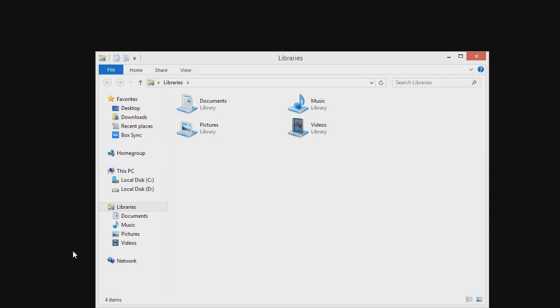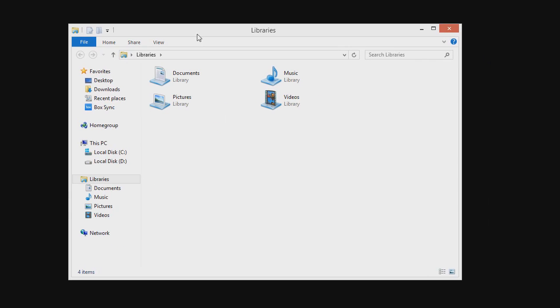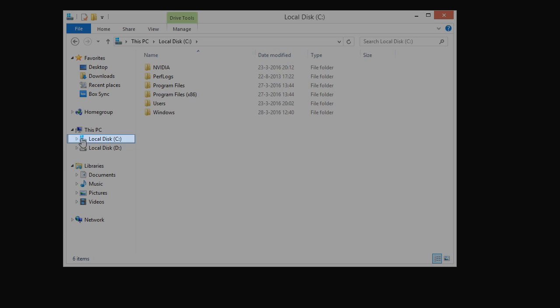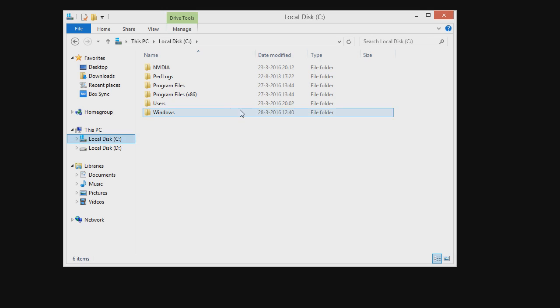And for that we are going to open up a file explorer here and then we are going to head to your operating disk drive with that operating system logo, usually it's C.